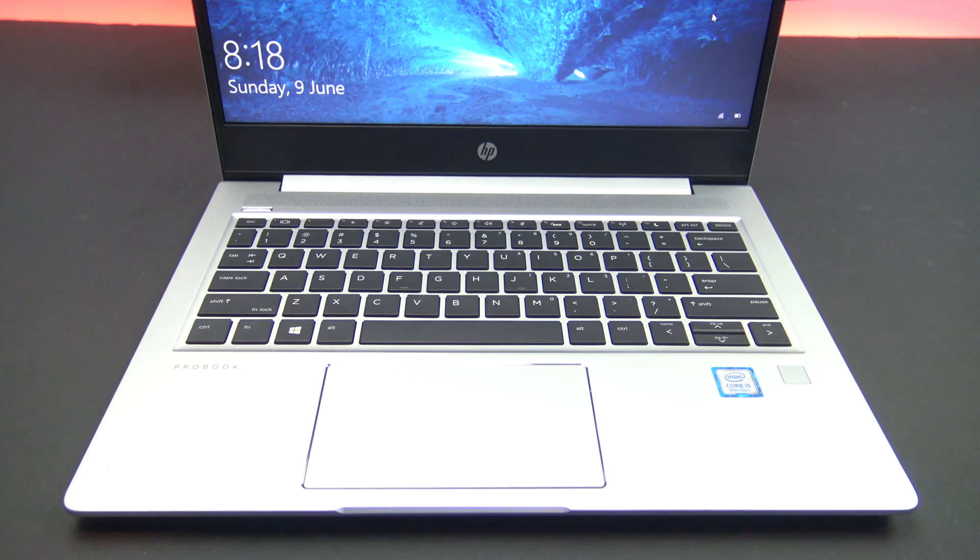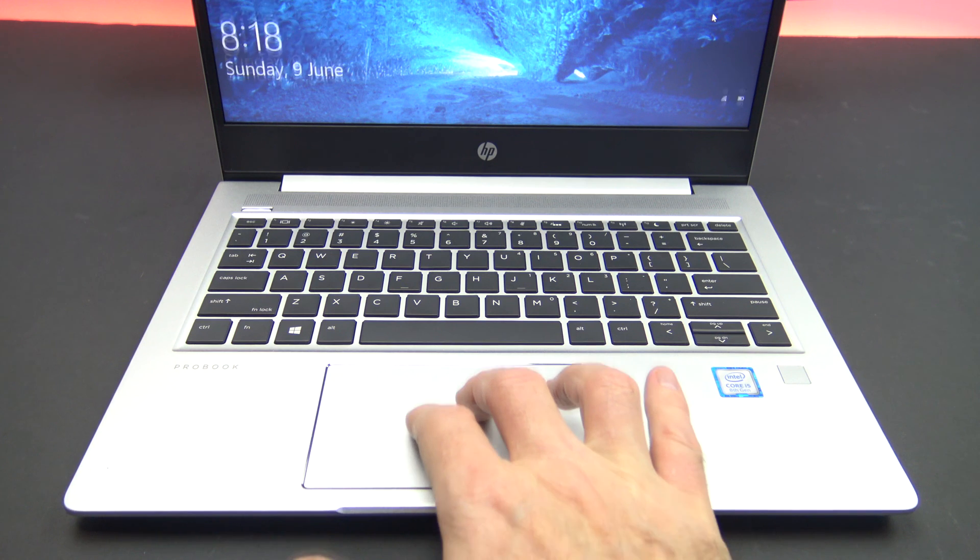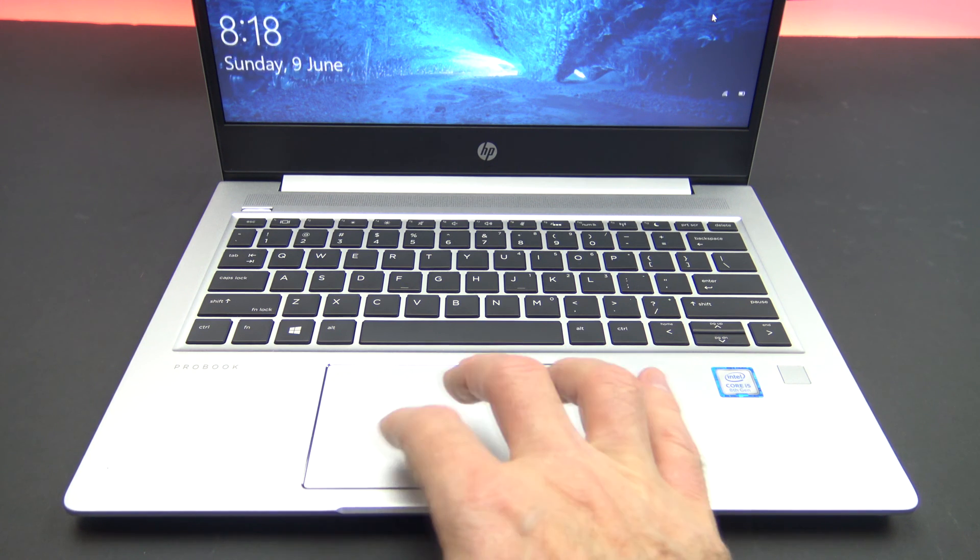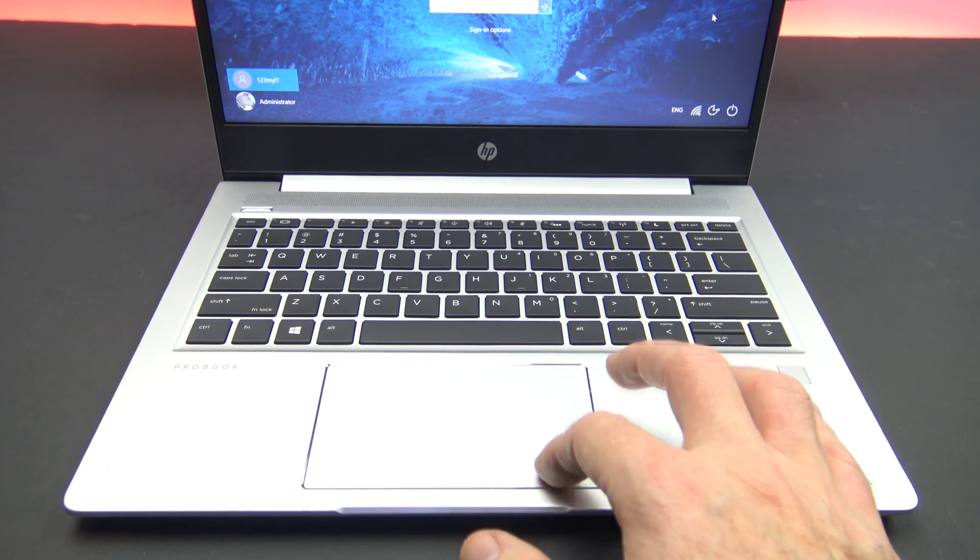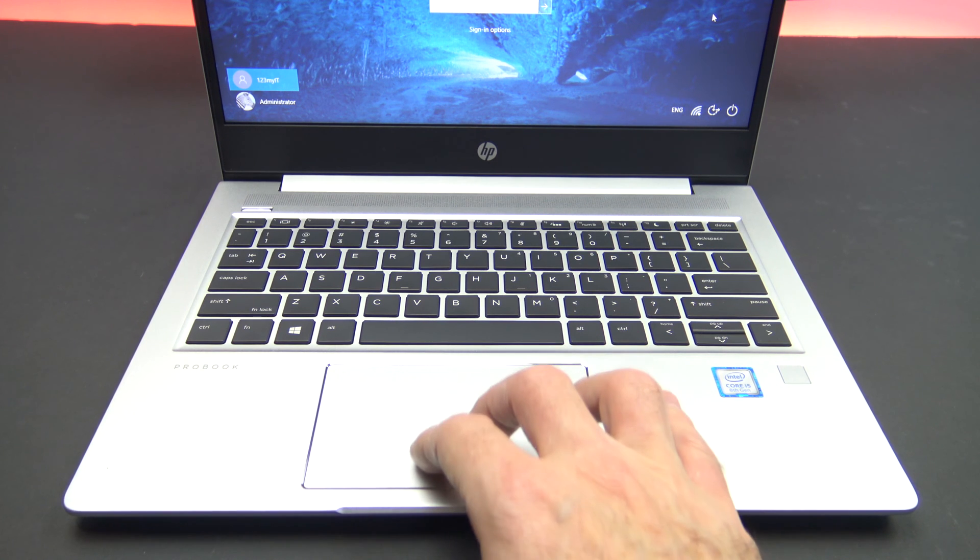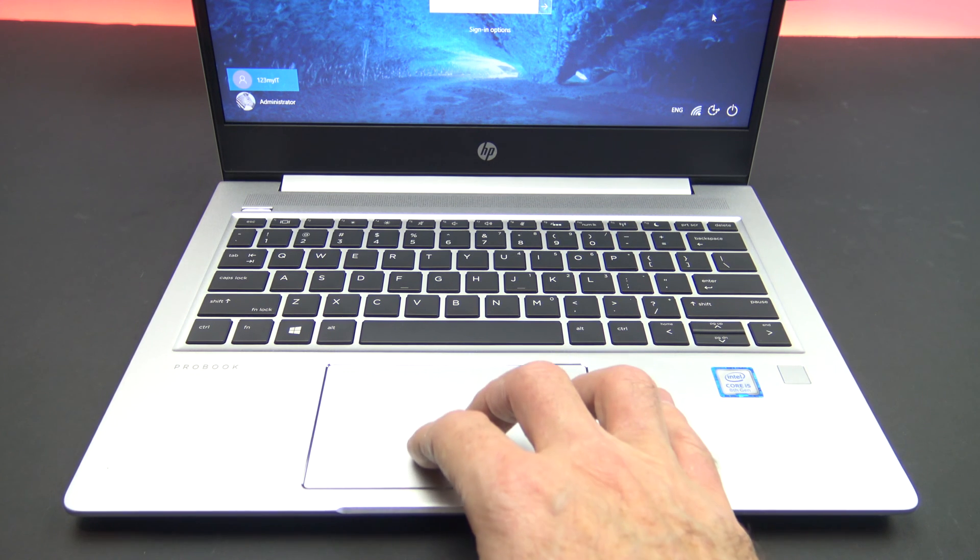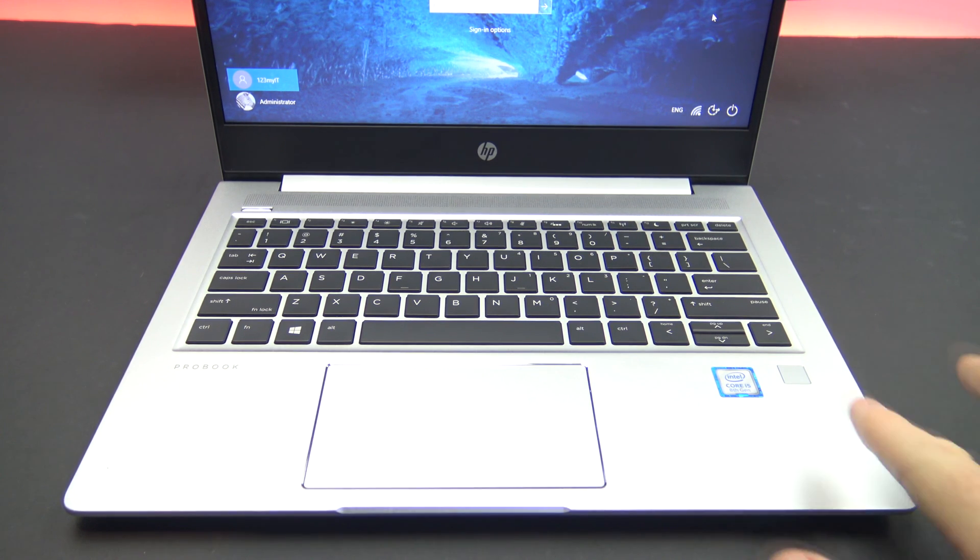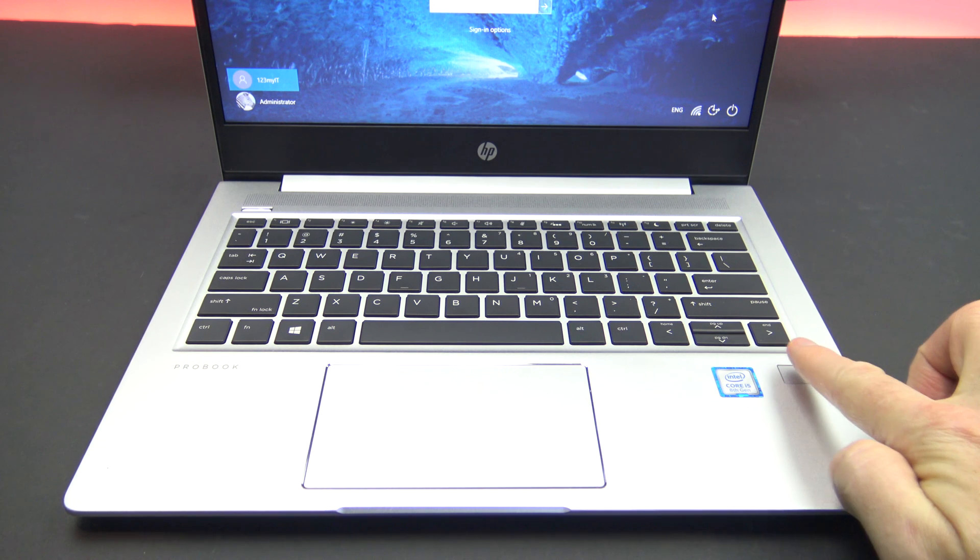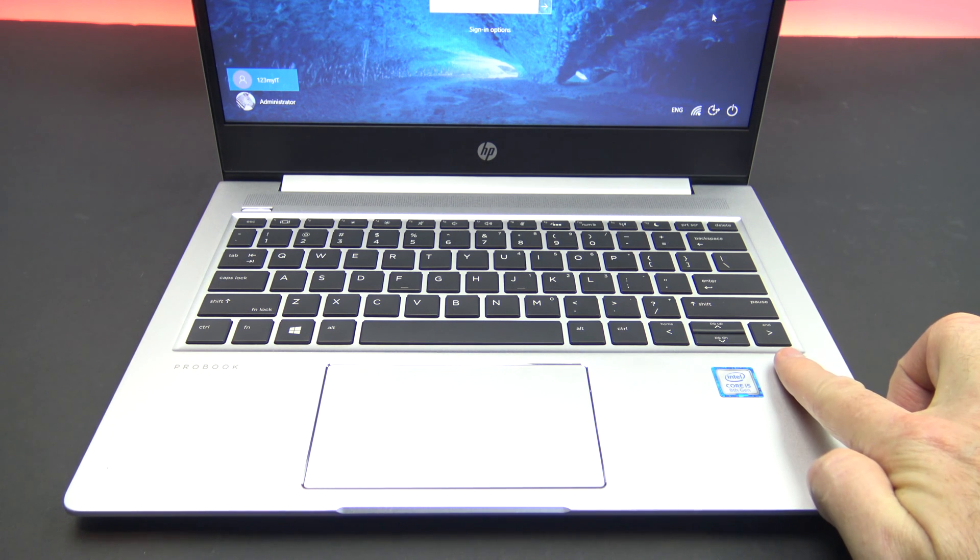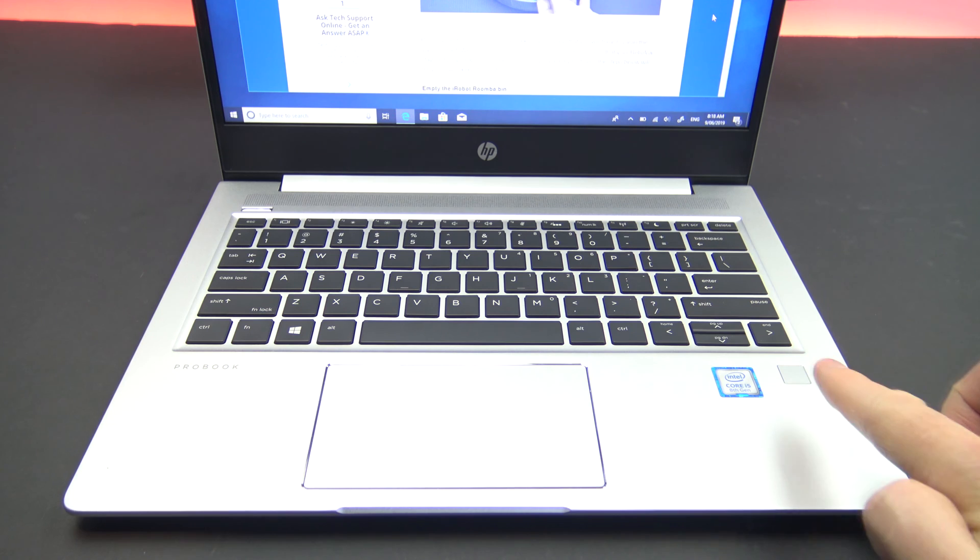The G6 trackpad measures 11x6.5cm, which is pretty large for a 13.3-inch laptop. The trackpad is made of relatively smooth plastic on which it is easy to slide one's fingers. Also included is a fingerprint reader that supports Windows Hello. This allows you to log in to the laptop with one touch.